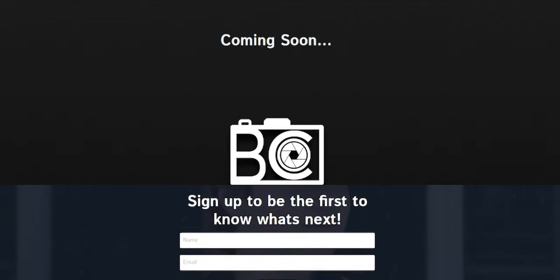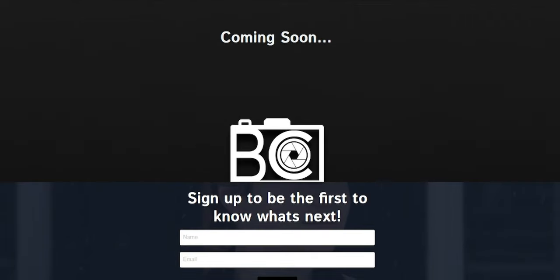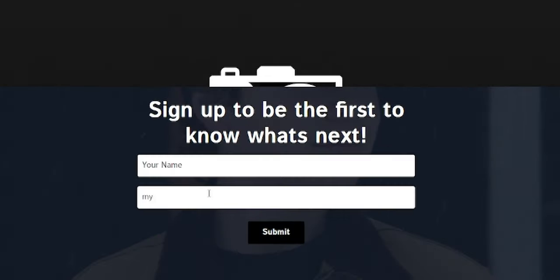Photo composition is one of the biggest components to setting up a great photo. Before we get into today's video, I would really appreciate it if you guys could sign up to my newsletter on my new website. I've got some big things planned, and if you guys sign up now, you guys will be the first to know.